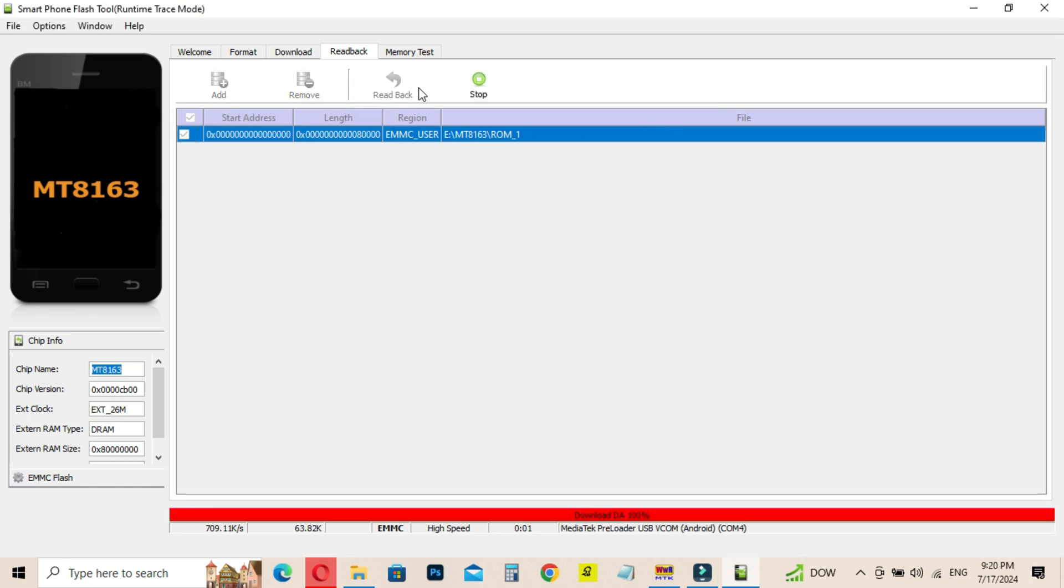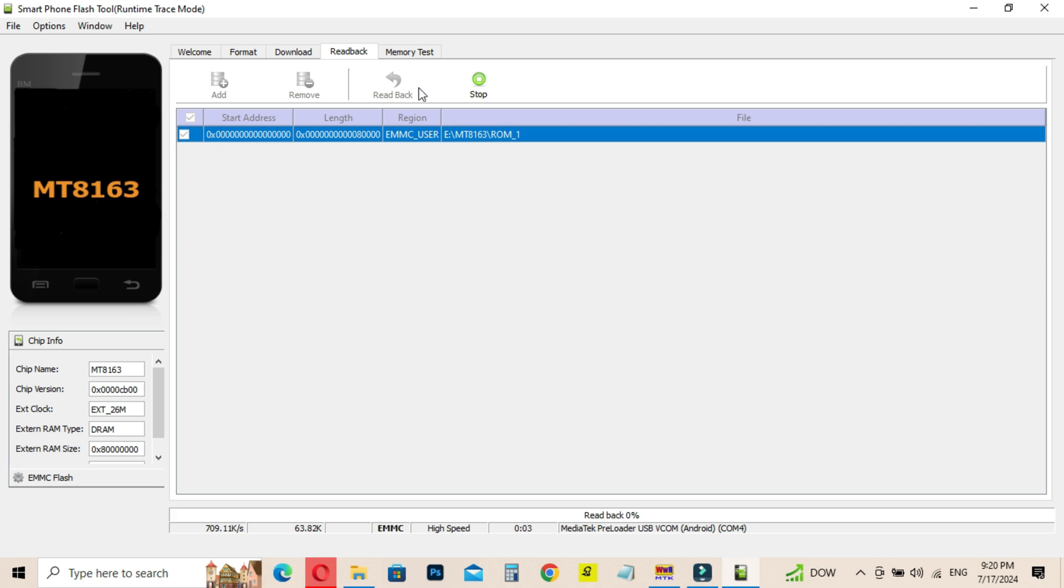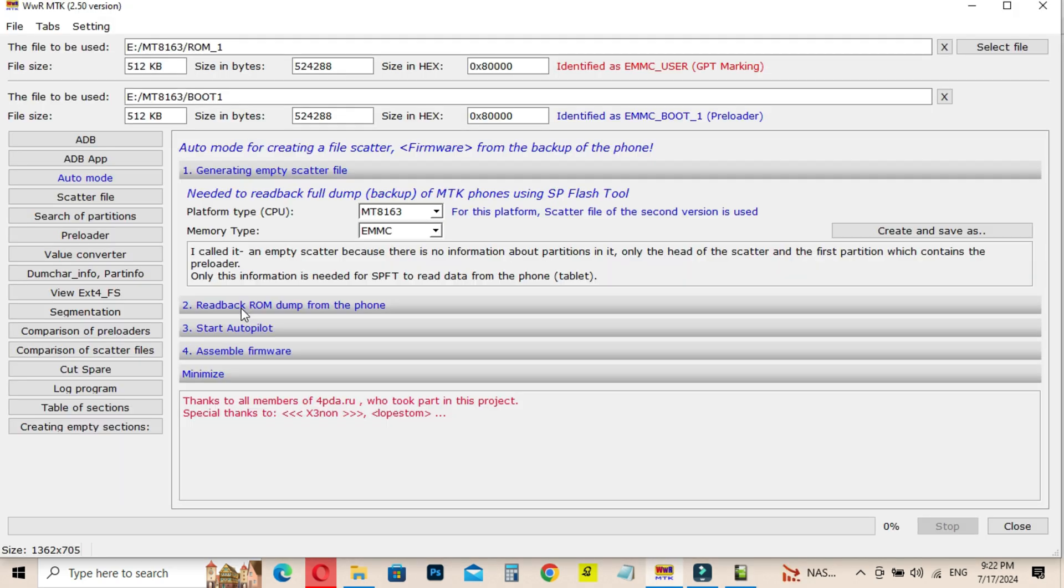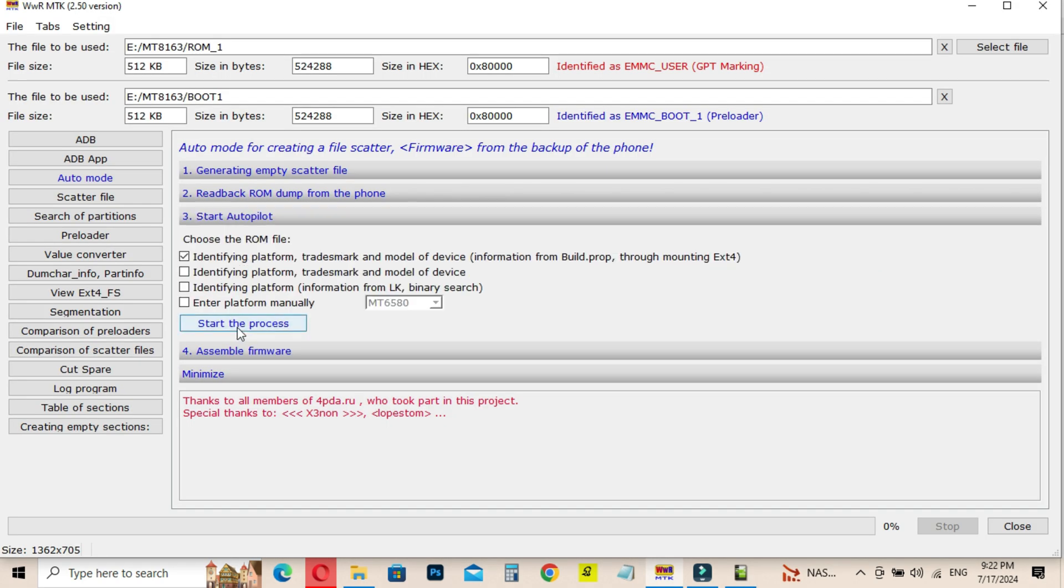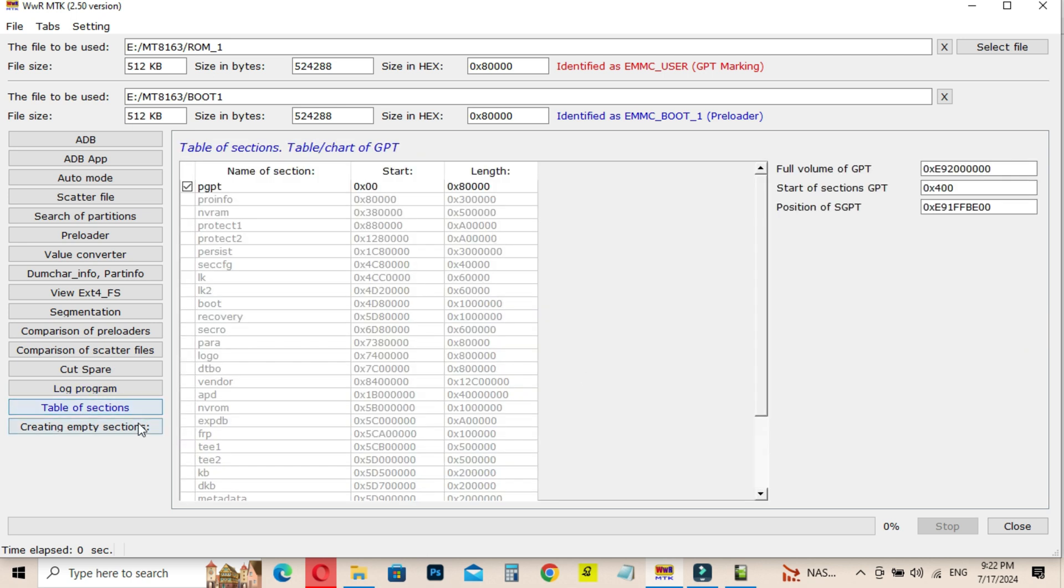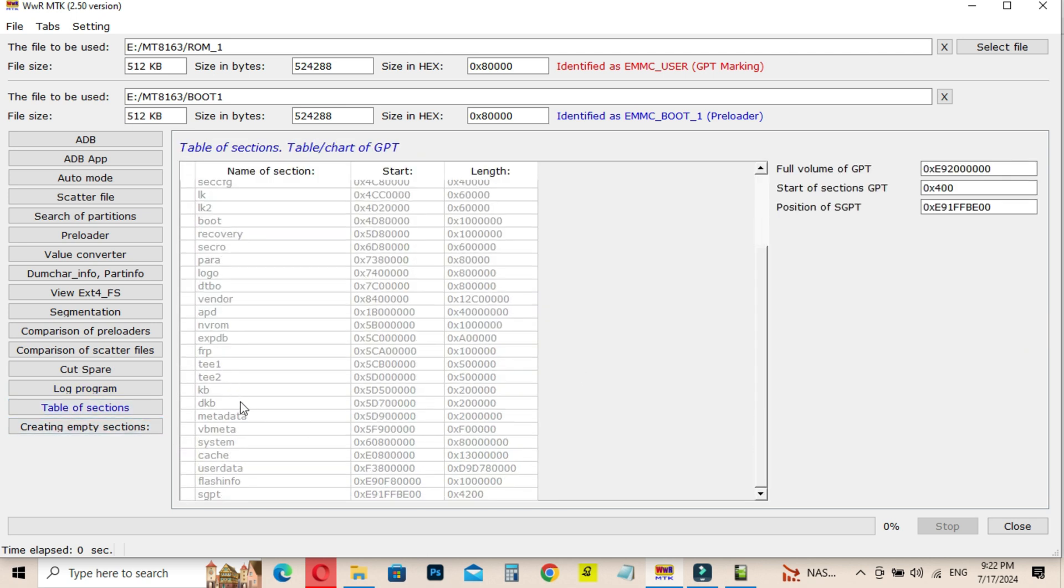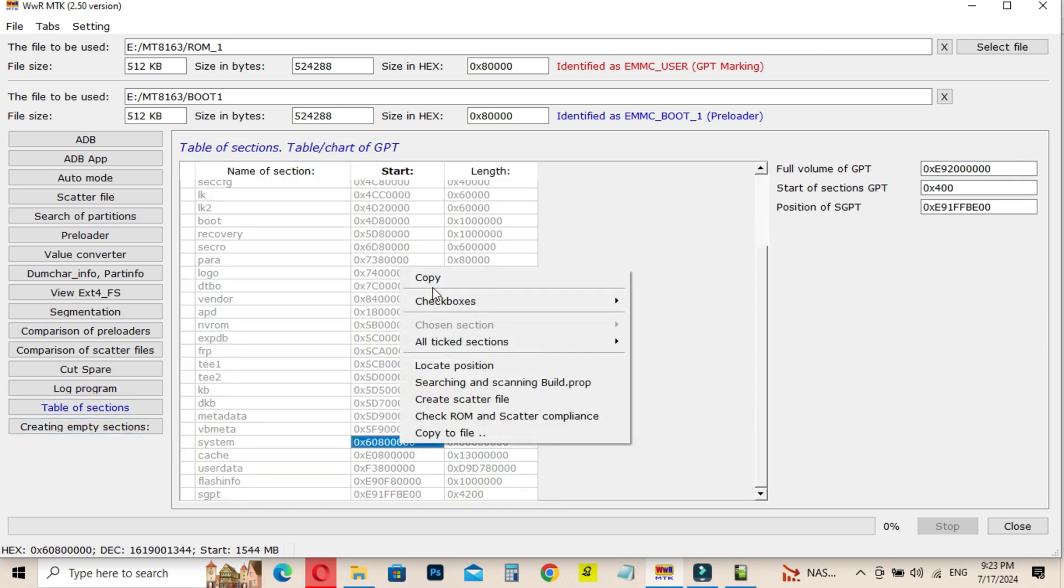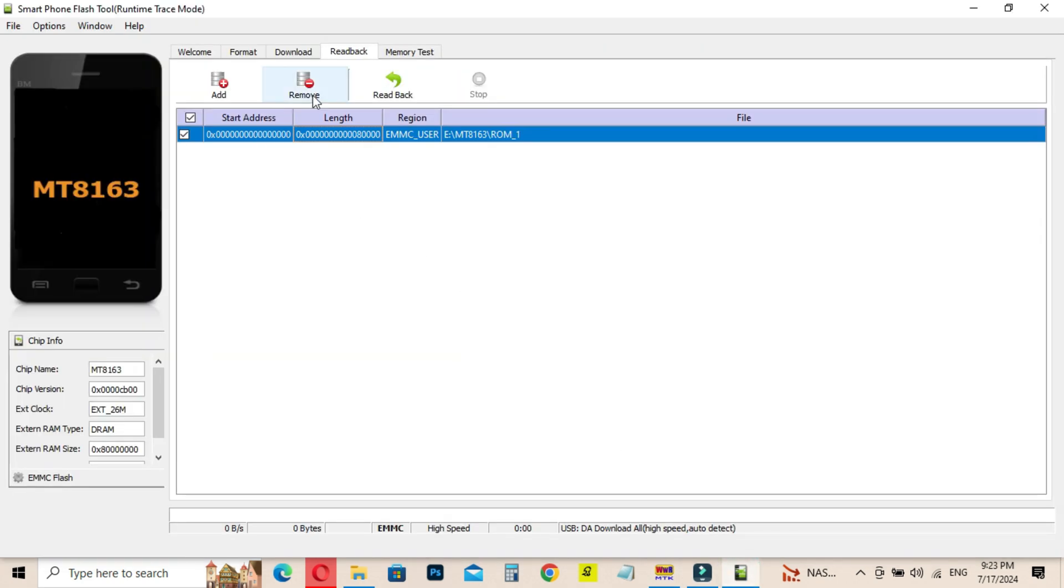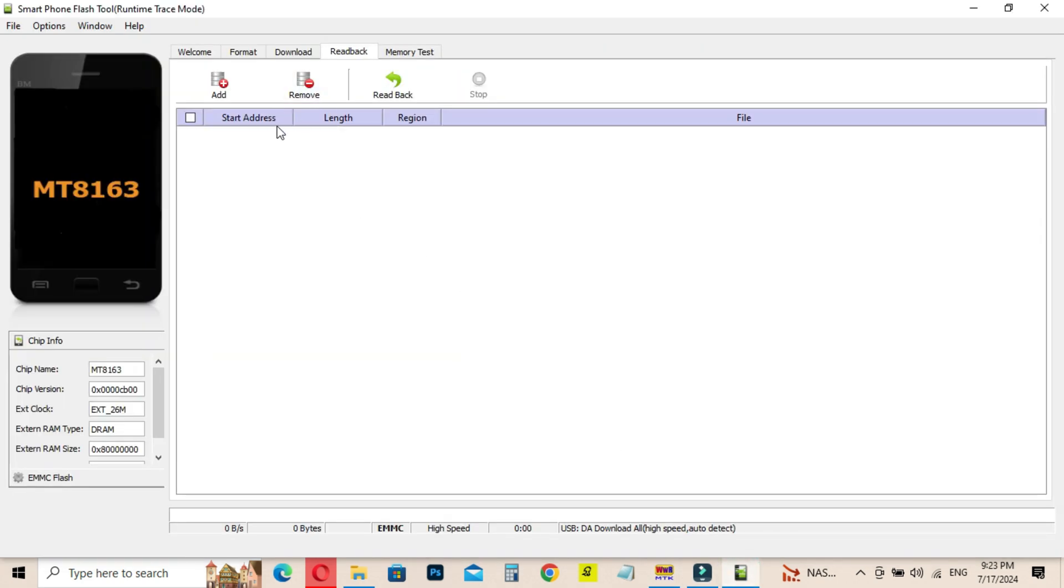Now the ROM is also created. Next step is, you have to go to the WWR MTK software. Then select the created ROM file and click on Table of Section button. Then you can see the list of firmware files. Find the system file and copy the start address.